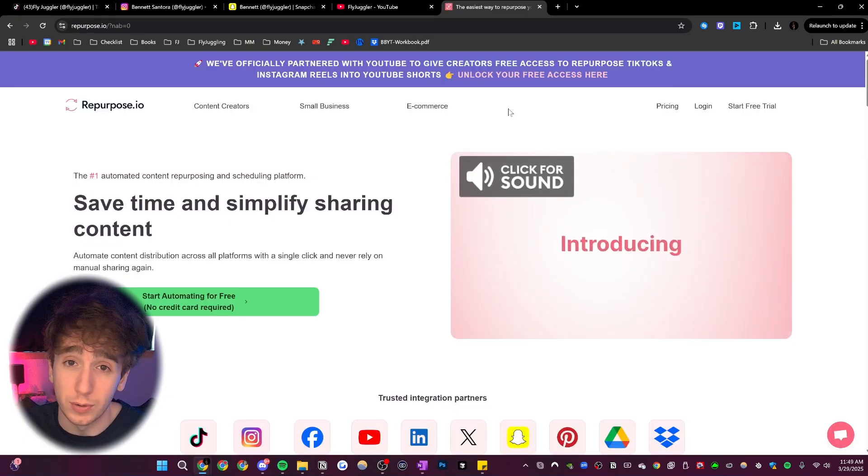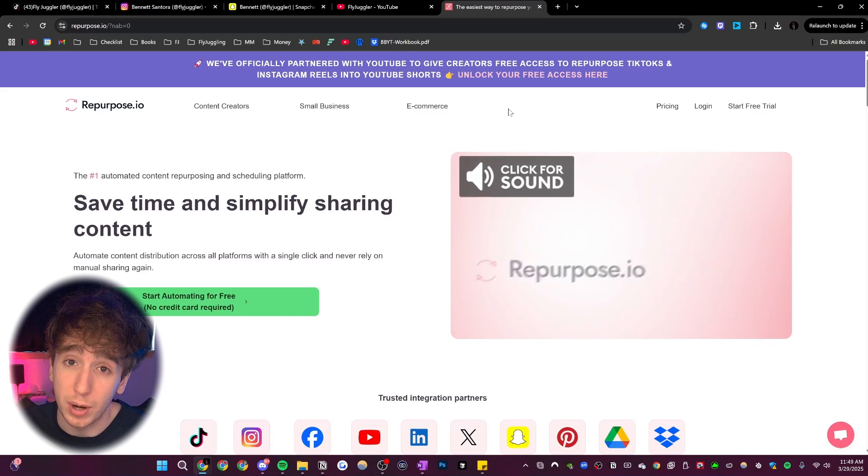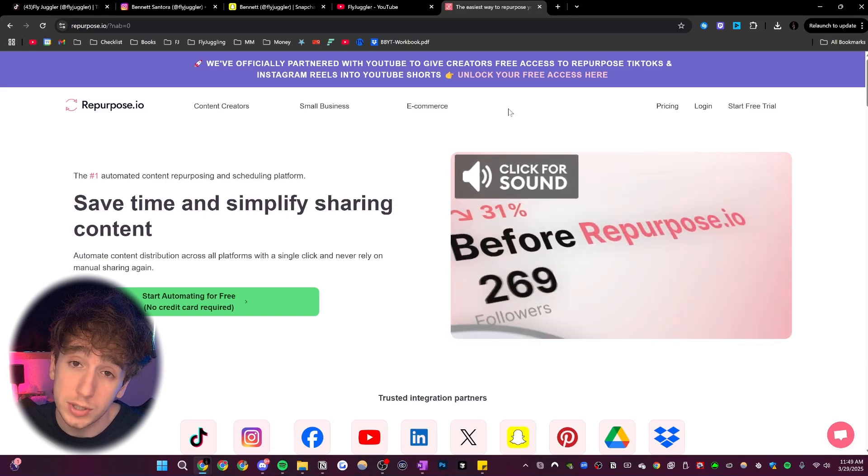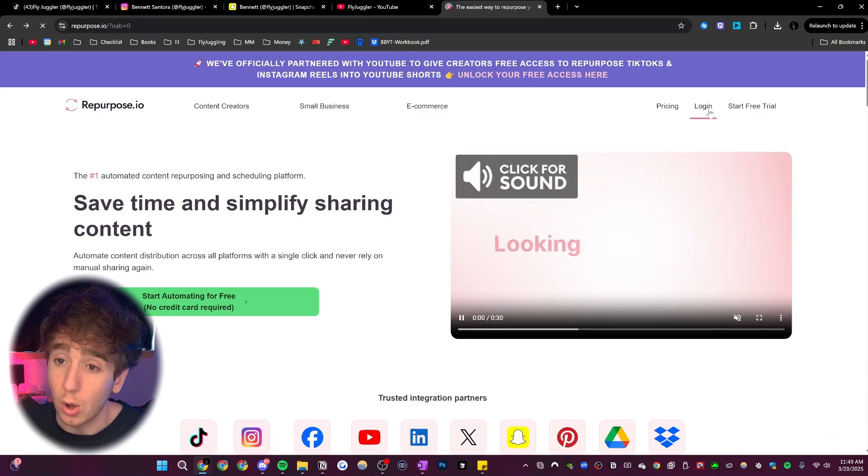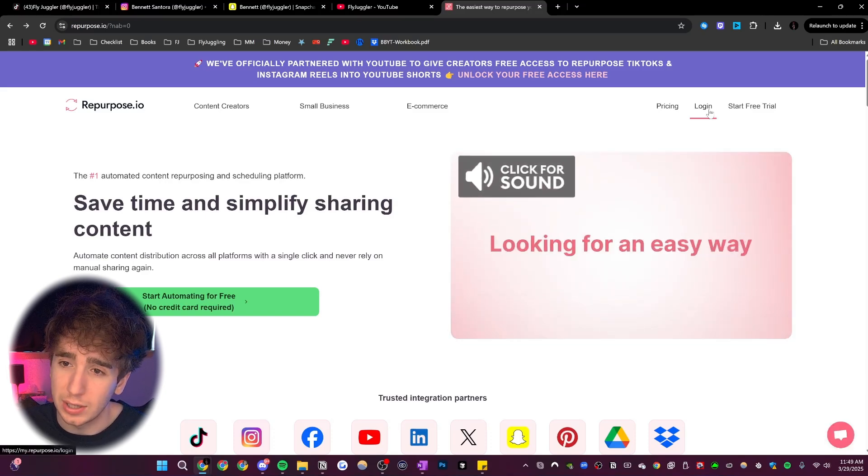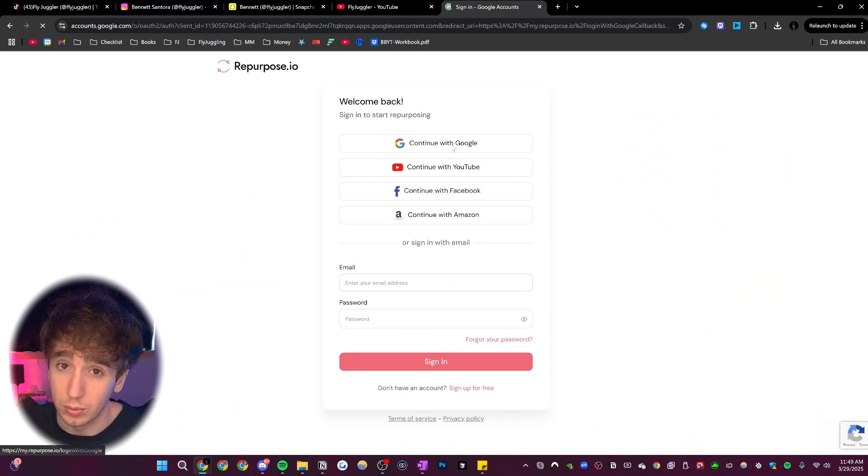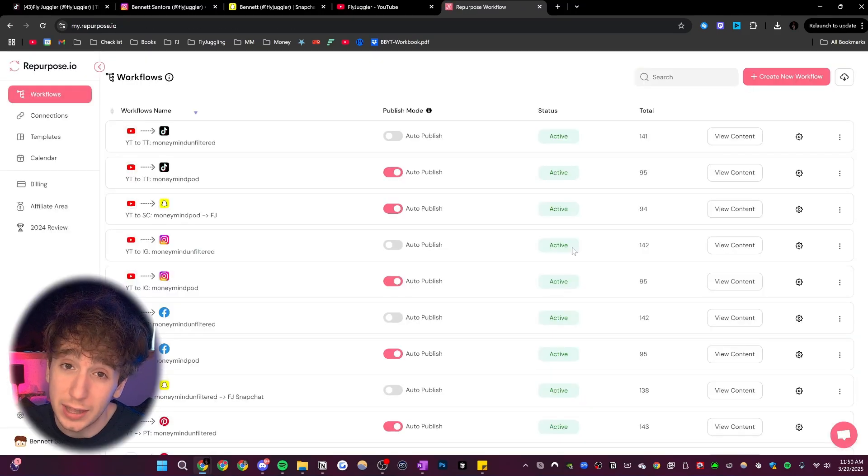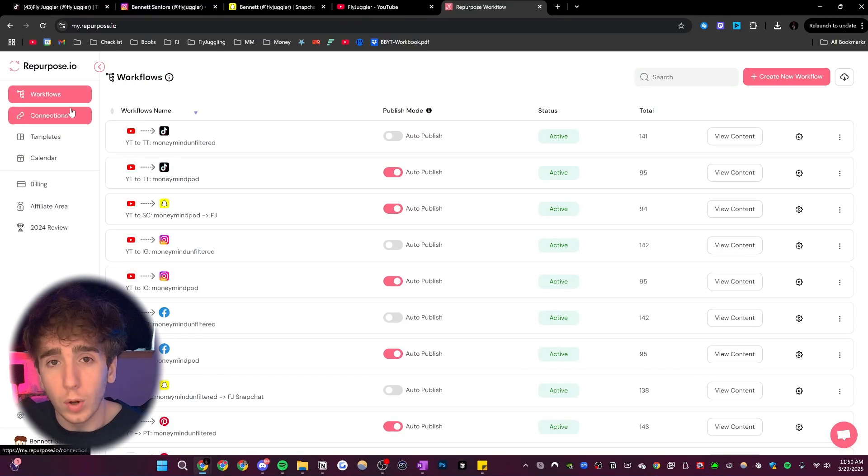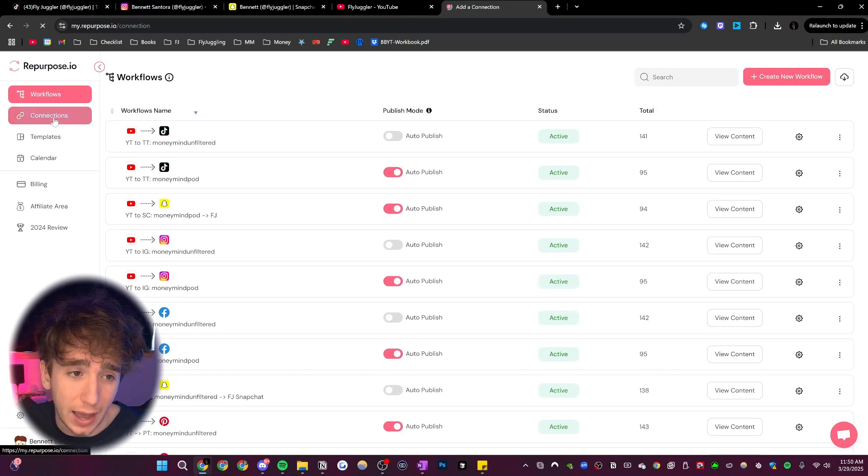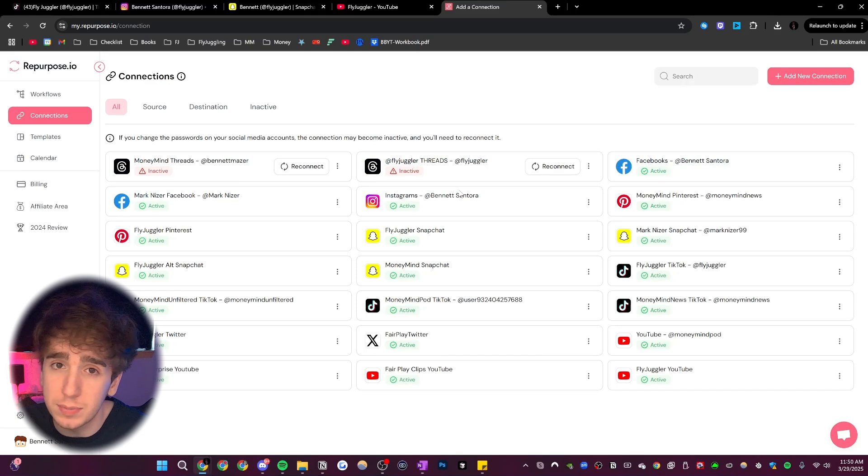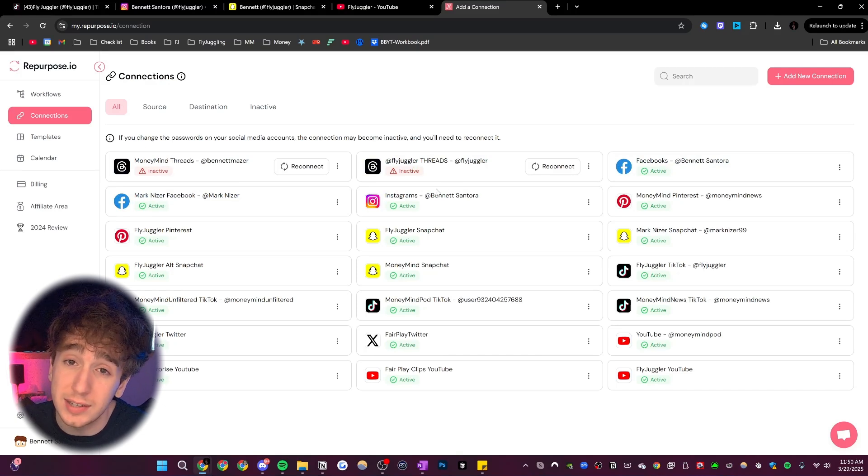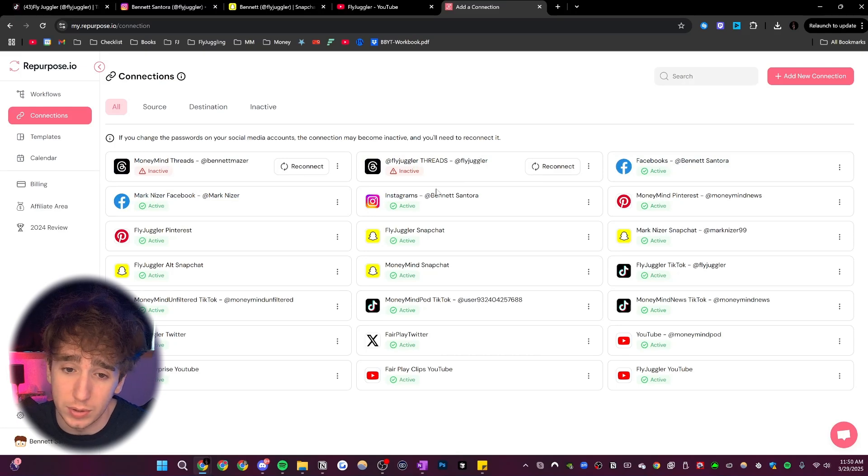And the way you do this is really easy. It's with a tool called repurpose.io, which I'm going to leave the first link to in the description. All you have to do is click login and then click login with Google. It's literally that easy. You can log in and make an account completely for free and just try it. Once you log on, you then have to go to this tab called connections. Connections basically shows all the sources and destinations that you want to use for the social media platforms that you want to post to.